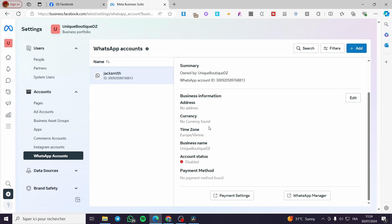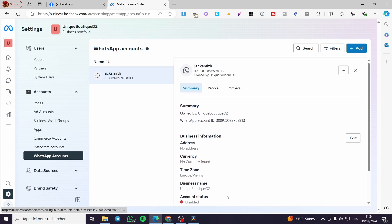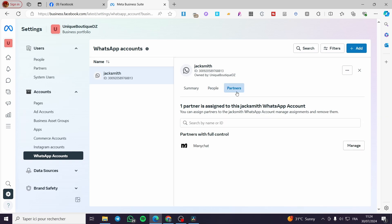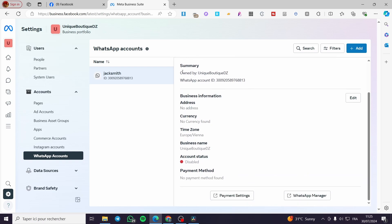When you have successfully added the WhatsApp account, click on it and you will see a summary of that account — the business information, currency, time zone, business name, account status, and payment method. You also have two options: you can assign people and set them as permissioned users to manage this account, and you can add a partner. For example, I have added ManyChat to manage multiple WhatsApp numbers for the same page together.